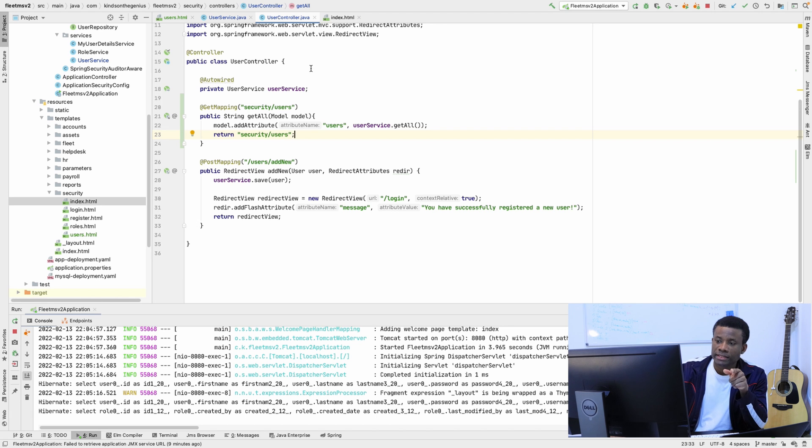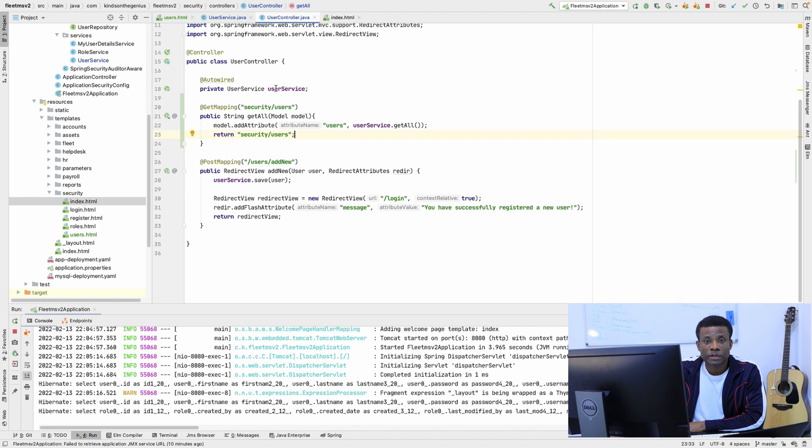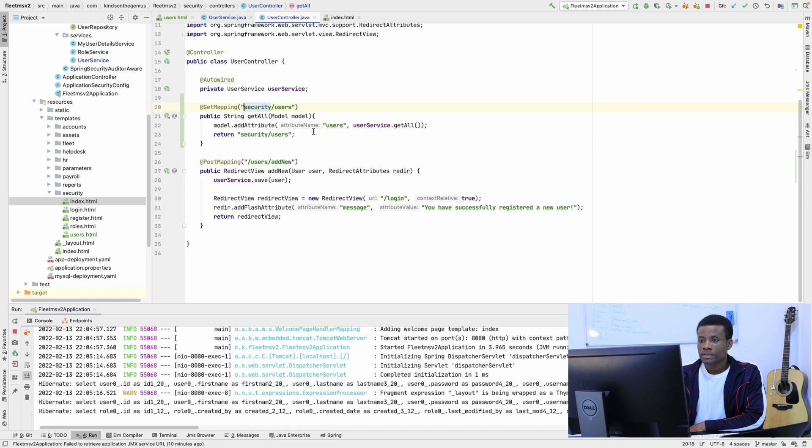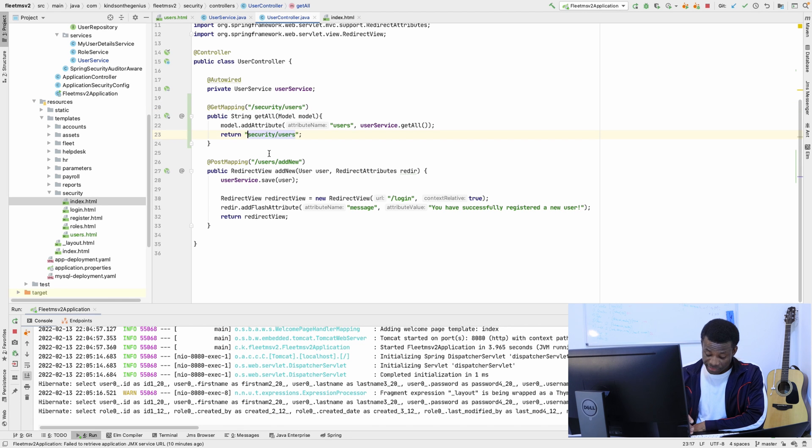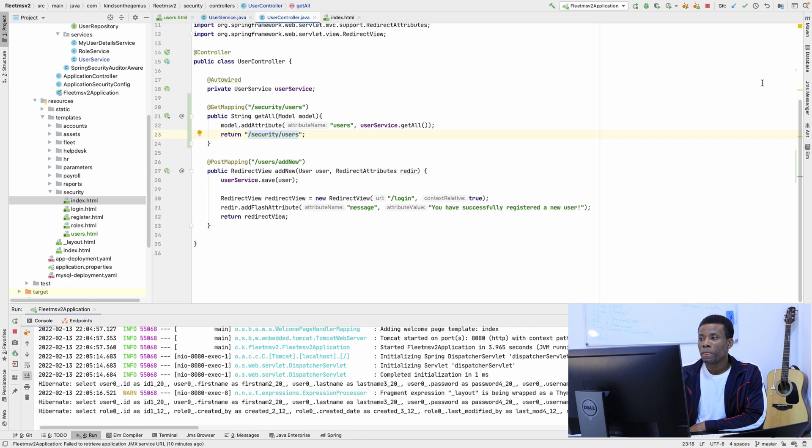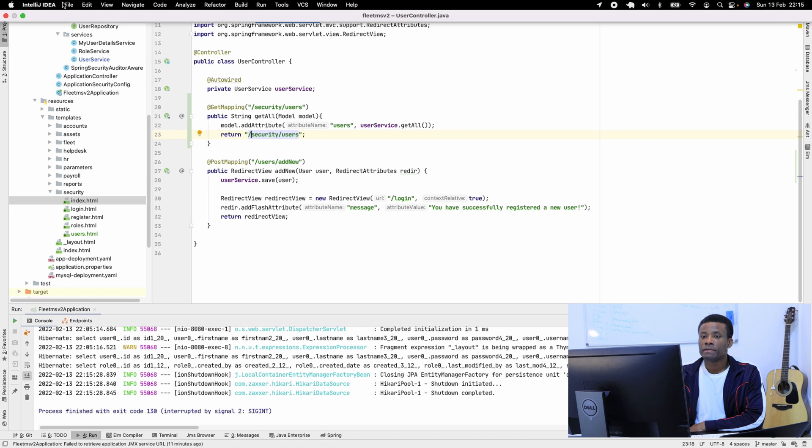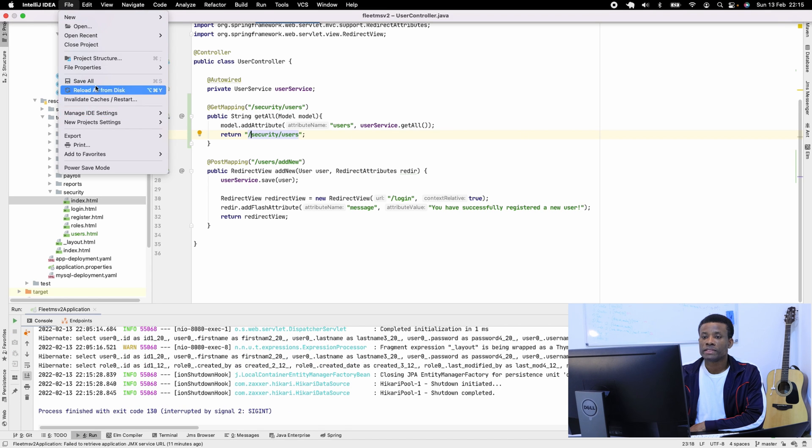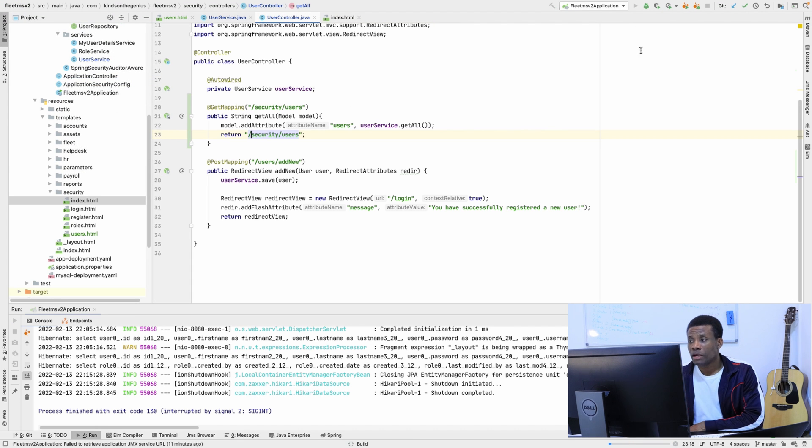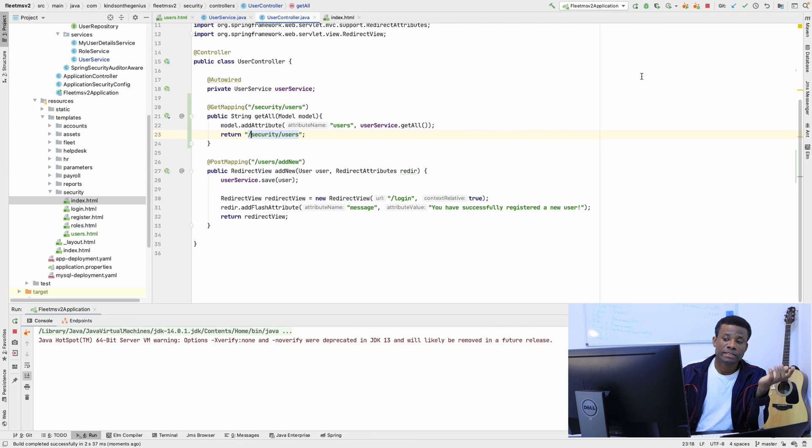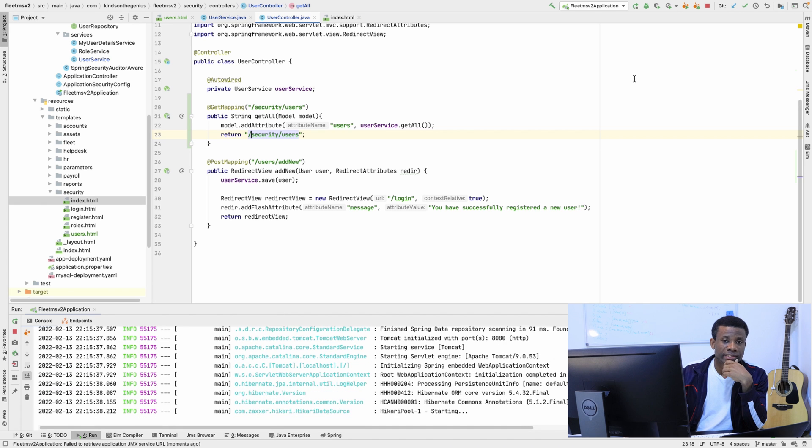Let's go ahead and test it to see if it works. We need to put this trailing slash here, I think. Let's run this application. I'm going to save all files and run it. Now I want to see the user management page displayed first.